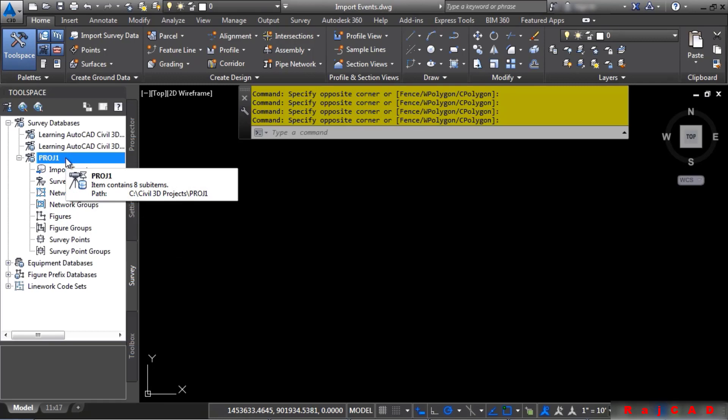If you actually needed to remove the survey database, you would have to find that location under C colon Civil 3D Projects and delete the folder.